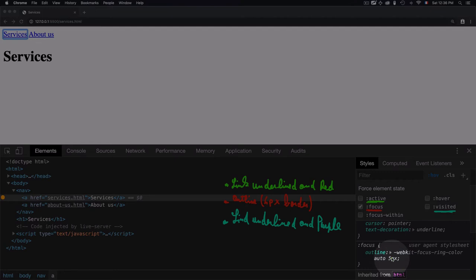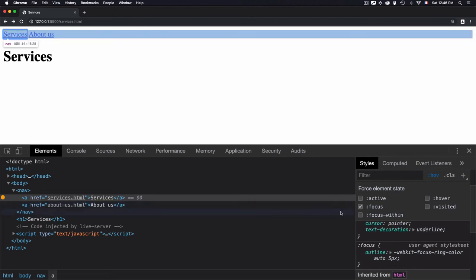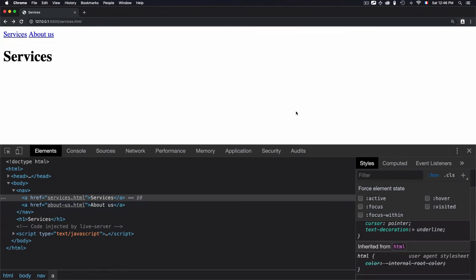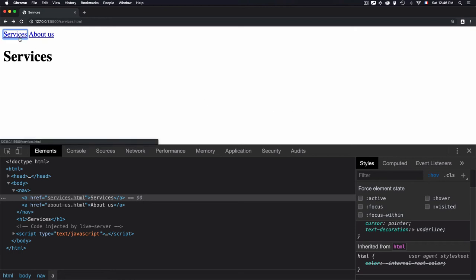To test how focus works manually, first you need to uncheck that, then click on the document. Now you can use the tab key from the keyboard, and you will see that services is now enabled and the focus style is used. To go to the next link, you just type tab again and you will go to the about us. If you want to go to the previous link, use the combination of shift and tab.